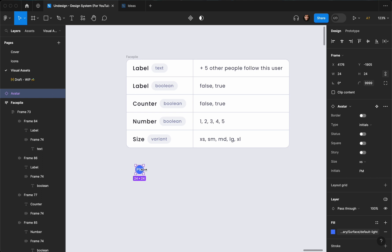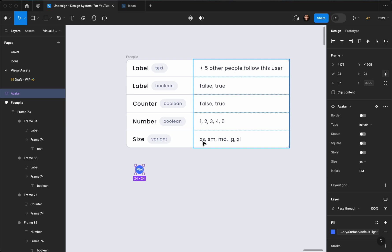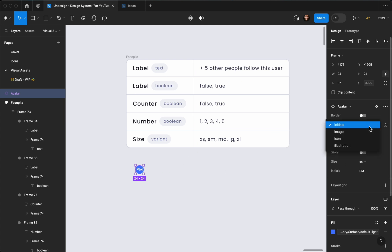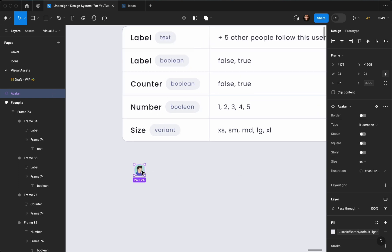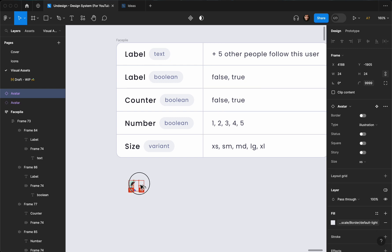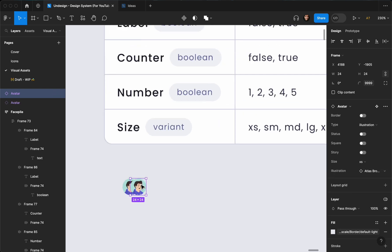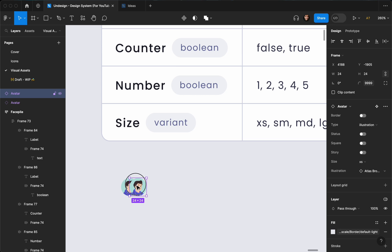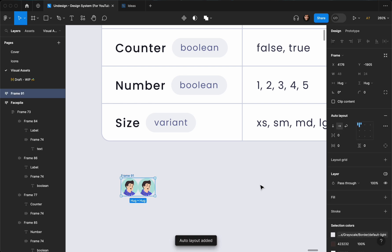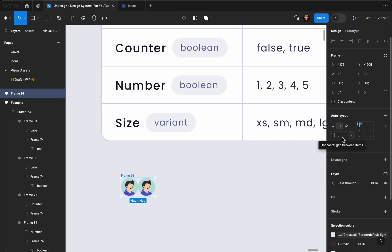The first thing I'm going to create is actually the smallest one, which is the extra small. I'm going to change the avatar type to illustration. Then I'm going to duplicate it, select both of them, and create an auto layout with Shift+A.